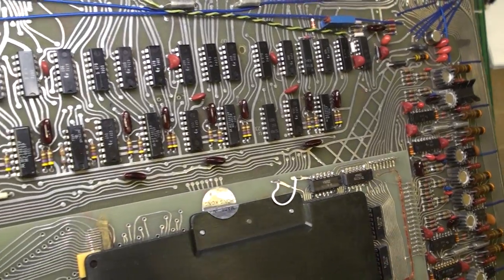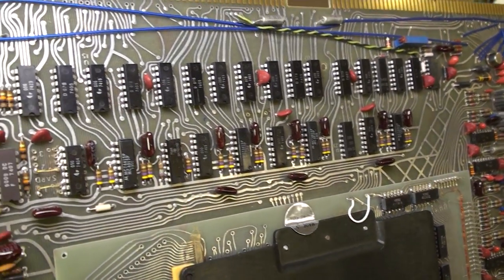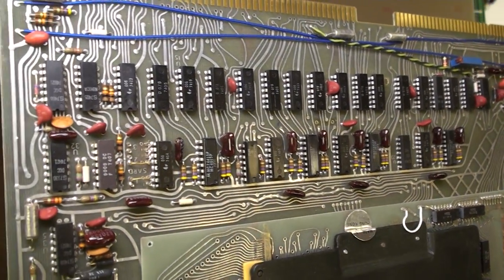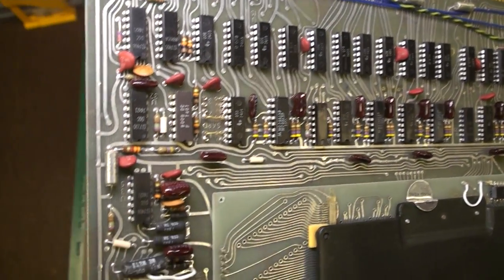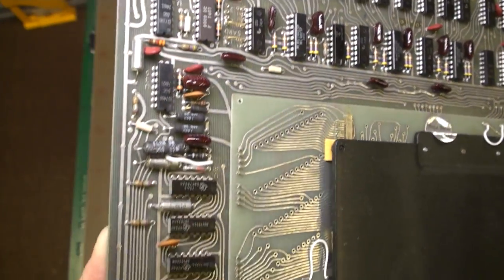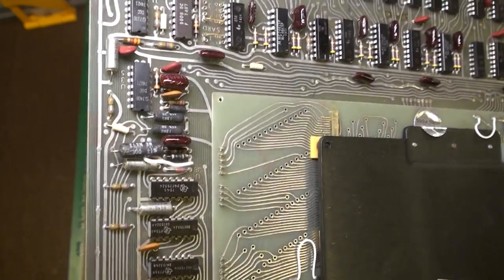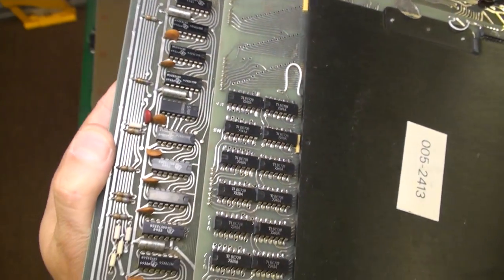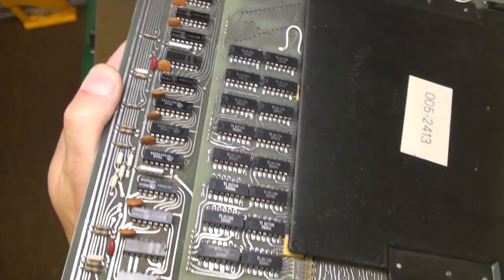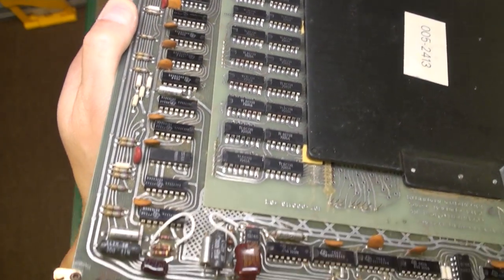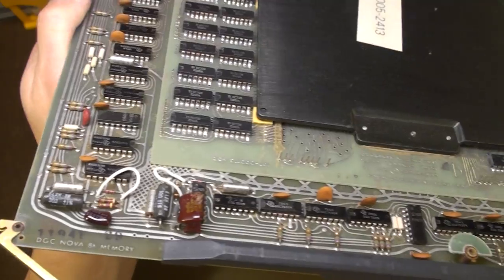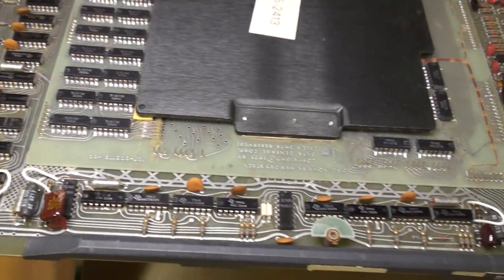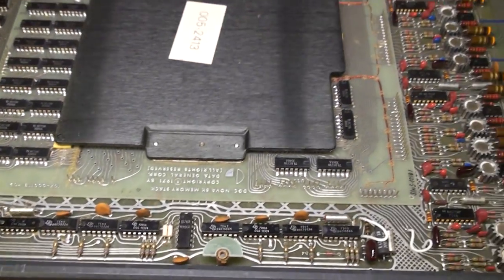Now I guess these core memory boards, maybe they're more common than anything else, because I see pictures of these more than anything else. I see these on eBay more than any other board. So I'm guessing that these are just the most common.